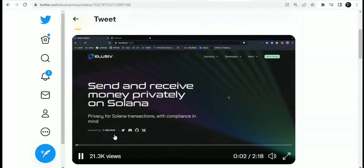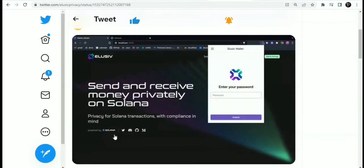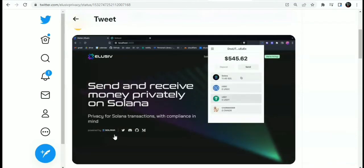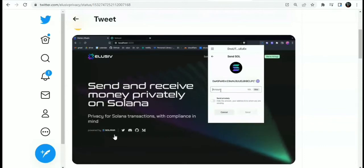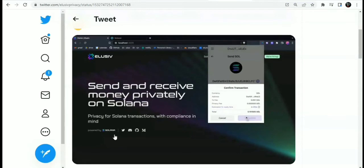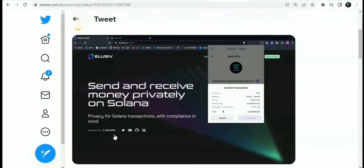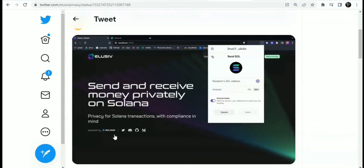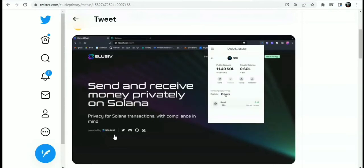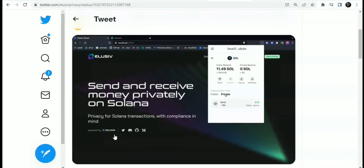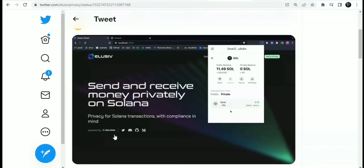Here is the Elusiv SDK integrated into an example wallet. We open the wallet and log in using a password. Let's send some Solana and specify an amount — we have already specified the recipient. What stands out is that we're able to send it privately. After confirming the transaction, we see there's an estimated transaction ready time. For the Elusiv privacy protocol, in order to break the link between the sender and the recipient, there's a privacy delay — which will be a bit longer at launch since volume and users are limited. After the delay, we finalize the transaction and the recipient receives their SOL.